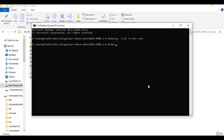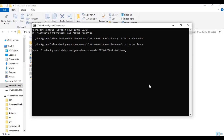After the virtual environment is created, activate it with the activation command. Make sure you are using the correct Python version.